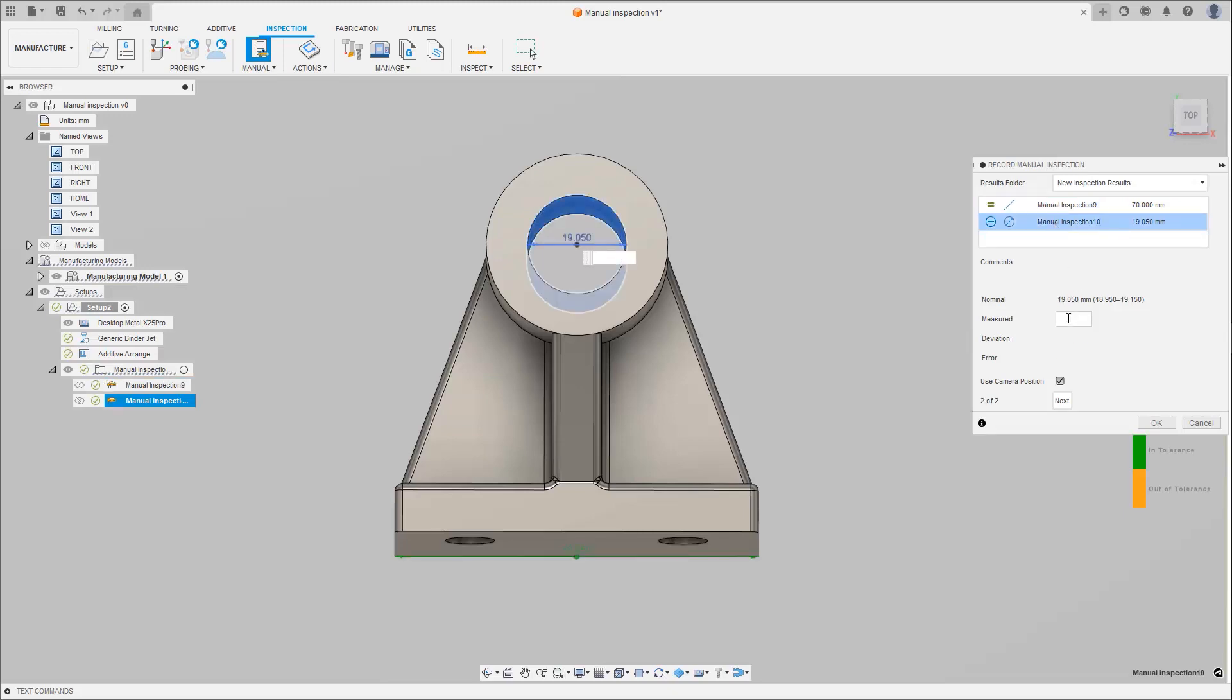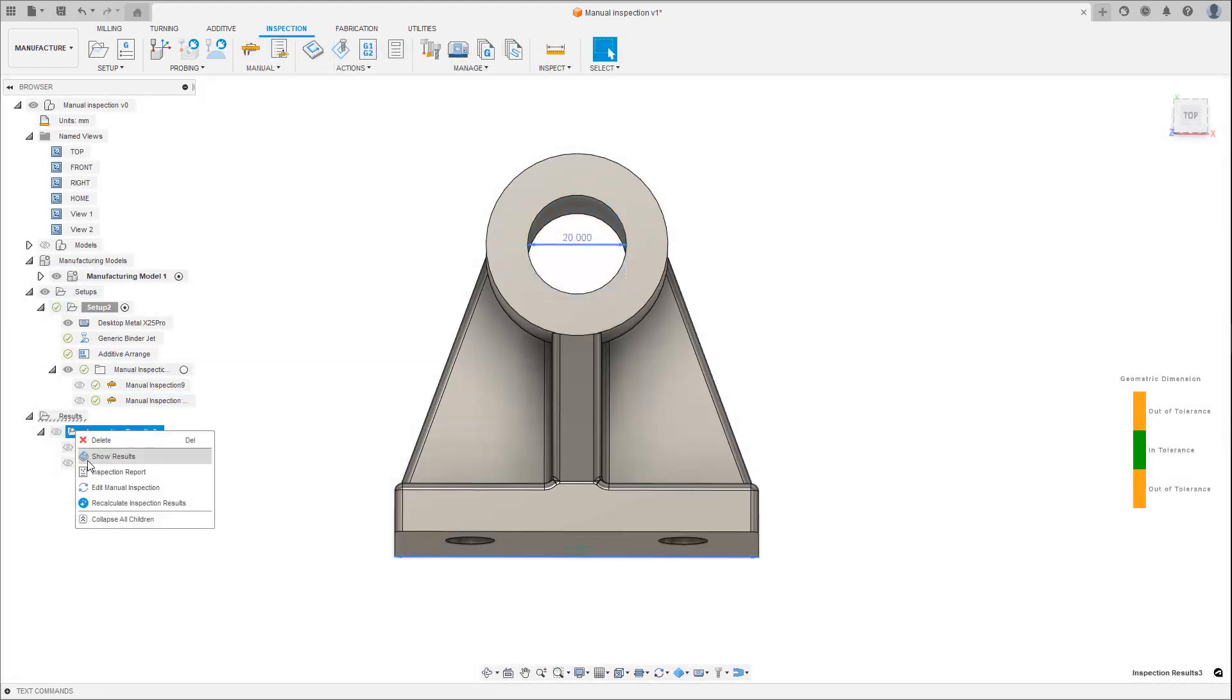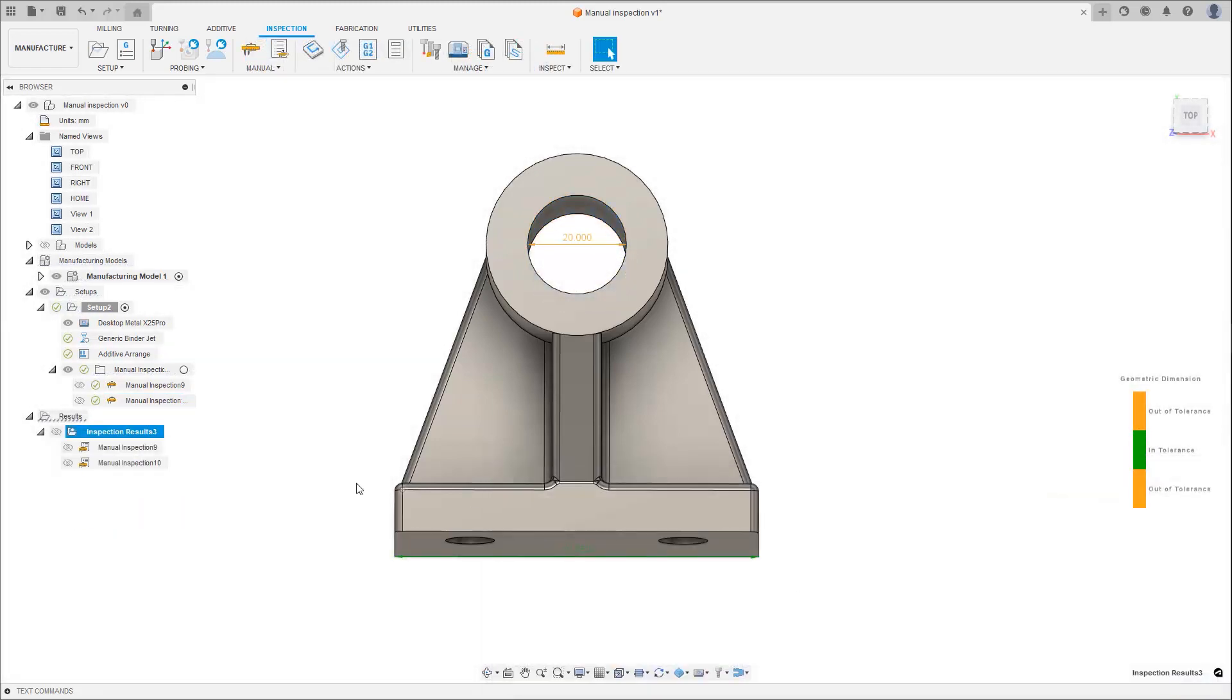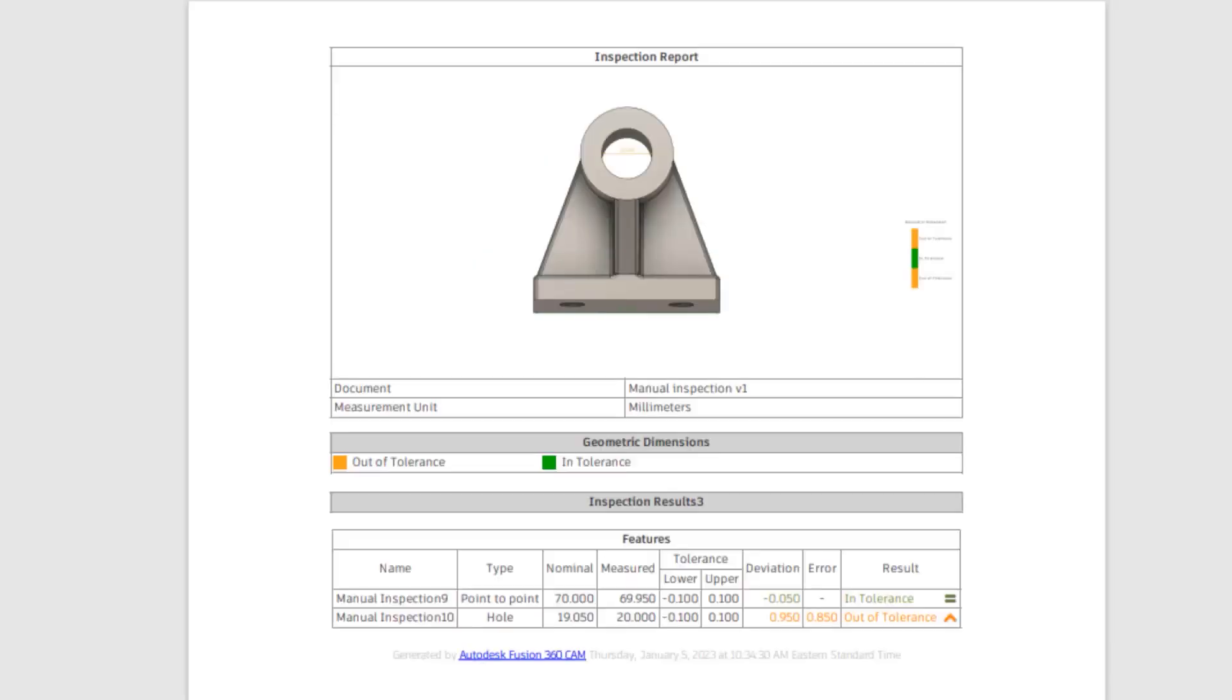When the finished part is measured, the values can then be recorded. Results can then be visually shown, or a report can be created giving you confidence that the part meets the dimensional requirements.